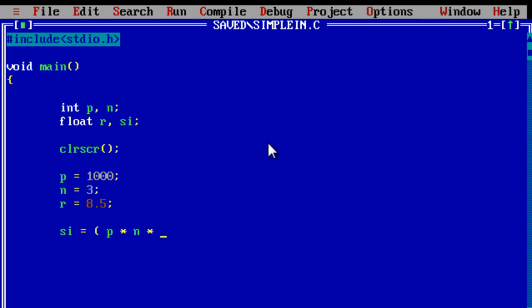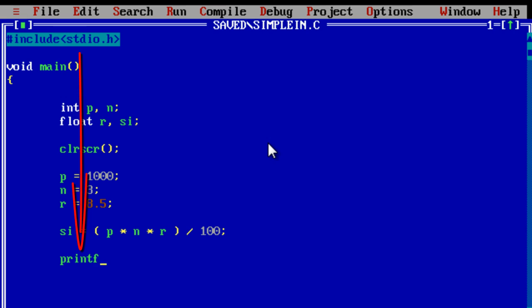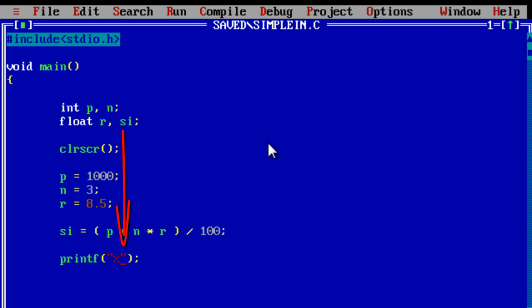Now calculating simple interest — the formula is p*t*r divided by 100, but since we use n for time (not t), it is p into n into r divided by 100. Here we use the printf function, which is inside the stdio.h header file. Since si is a float value, we use %f for formatting.